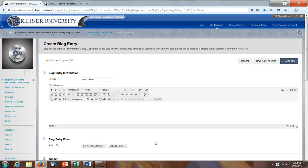Here's how to post a link to the political cartoon that you chose. You can see that I've started a blog entry here, I've titled it Week 2 Satire.